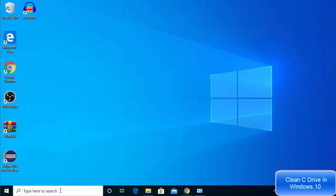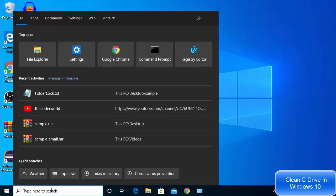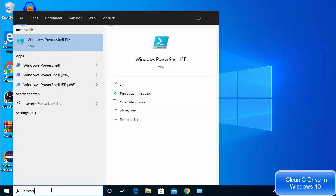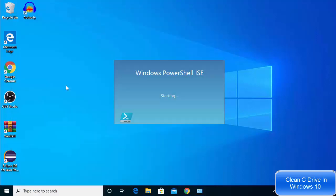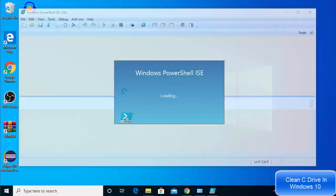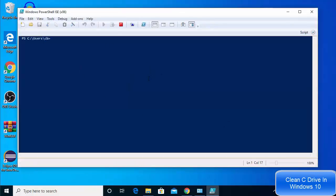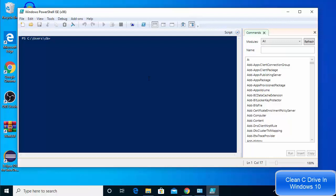To get started, go to the search option and search for PowerShell. You'll see a few options — click the one that says PowerShell ISE. This is going to open a PowerShell ISE window.